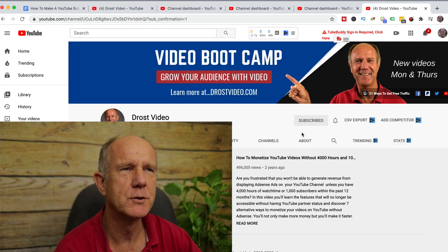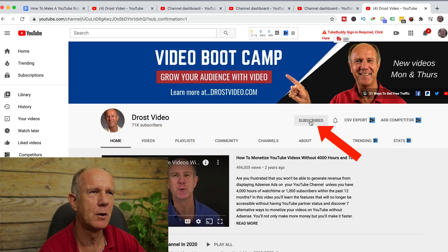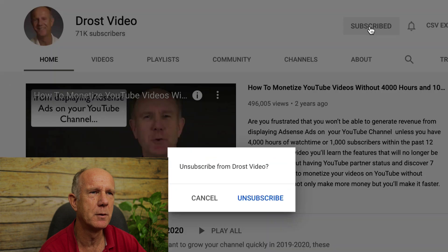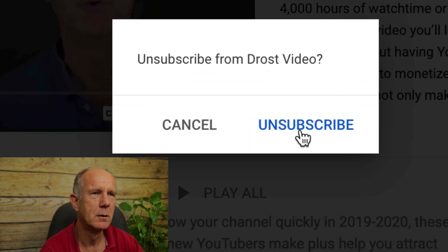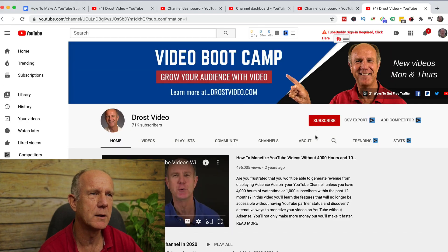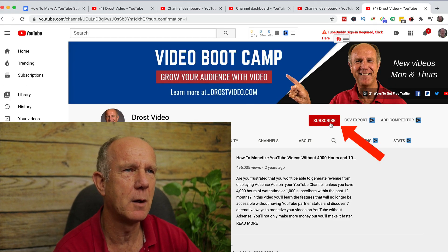If I want to unsubscribe from a channel, I can just click on Subscribe and it says "Unsubscribe from Drost Video." Click Unsubscribe. Now you can see the red Subscribe button appears on the channel.